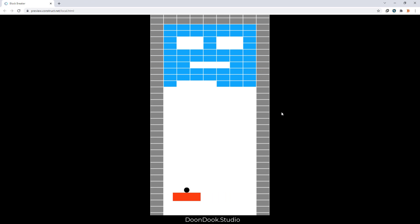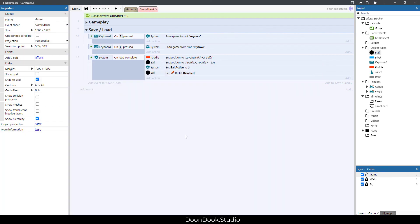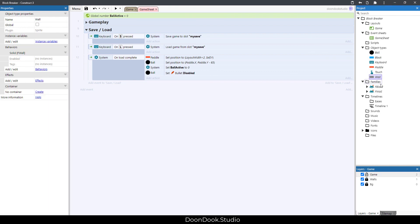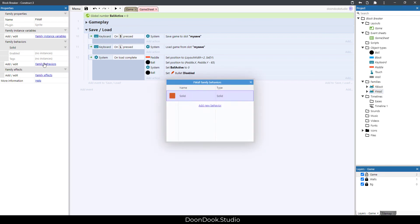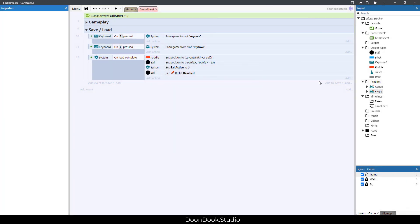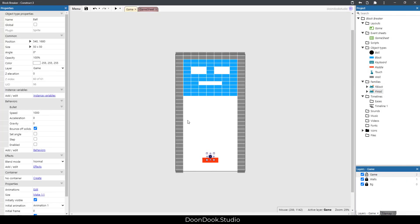For saving situations, you may want to exclude certain objects. To do that, go to the object — for example 'wall' — and find the 'No Save' behavior. If you add this to an object, the game won't save that object's data in local storage or the browser/device memory.